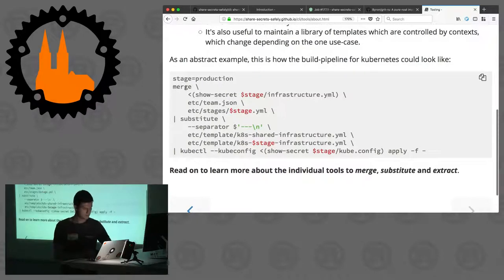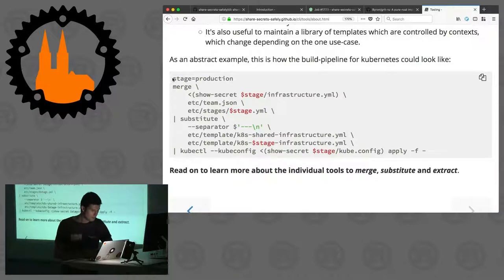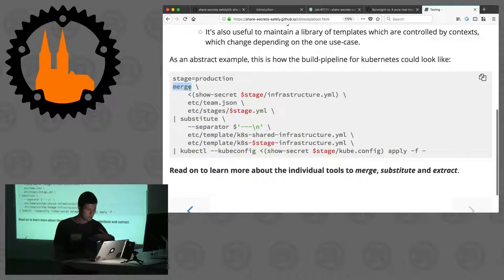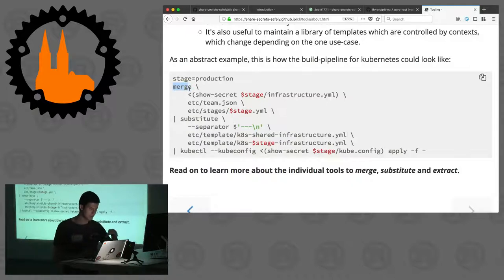It gives you all the tooling that you need to go from decrypting your secrets to the final deployment. This here is just an example. Let's go through this line by line or step by step because I think it's important to get an idea of what else Share Secrets Safely does for you.